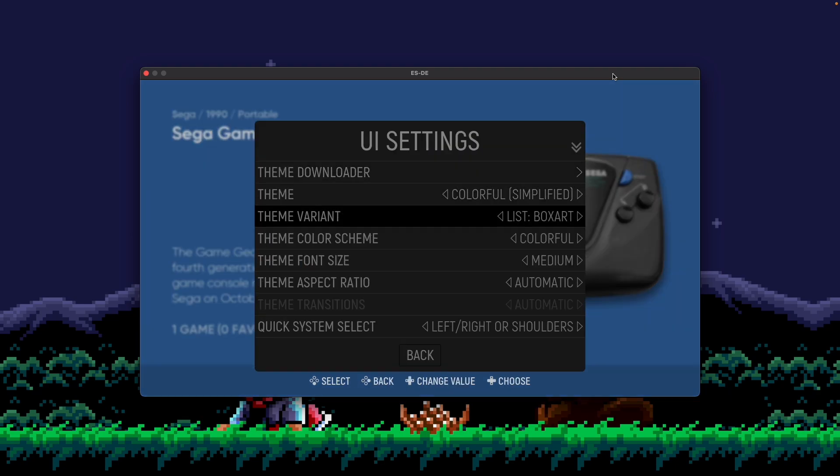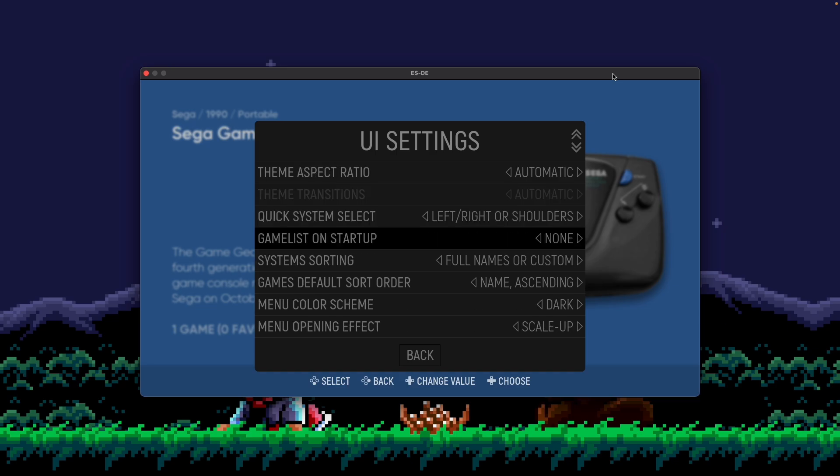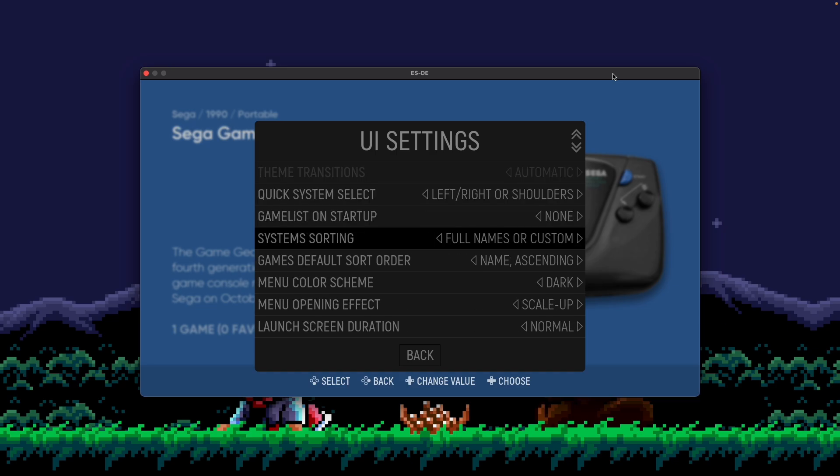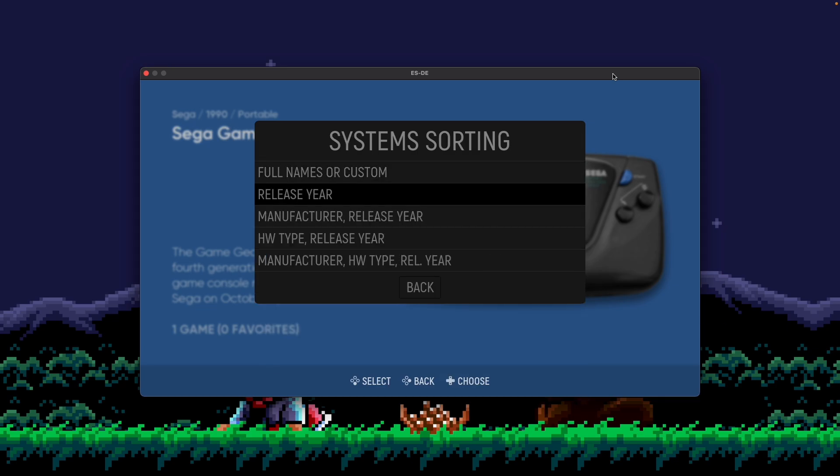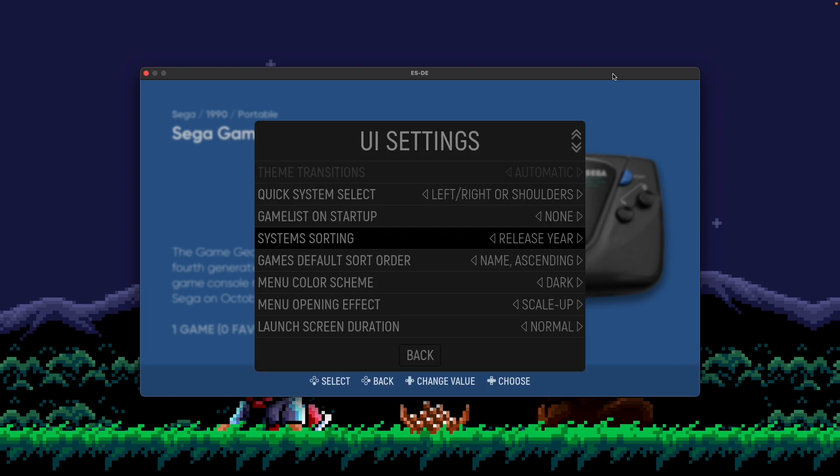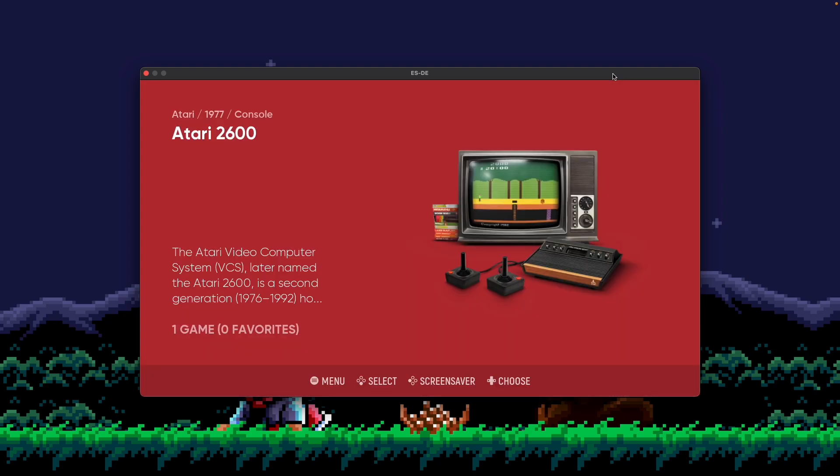Another great option here is you go back into the main menu, UI Settings, go to System Sorting, and then check out Release Year. Now Release Year does probably what you expect. It's going to sort all of your systems by the year that they were released, regardless of manufacturer, regardless of hardware type. This is a nice, pure way to just see the lineage of systems over time. So if I select that, then go back.